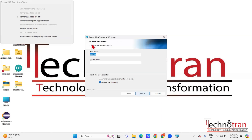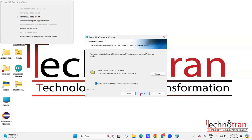Then click Next. Here you need to enter a username and an organization name. I'm entering my username as Monika and my organization as Technotran. In the place of organization name, you can give anything — it's fine. After that, select the option 'Anyone who uses this computer,' then click Next. Here you need to select a folder where you would like to install the tools.